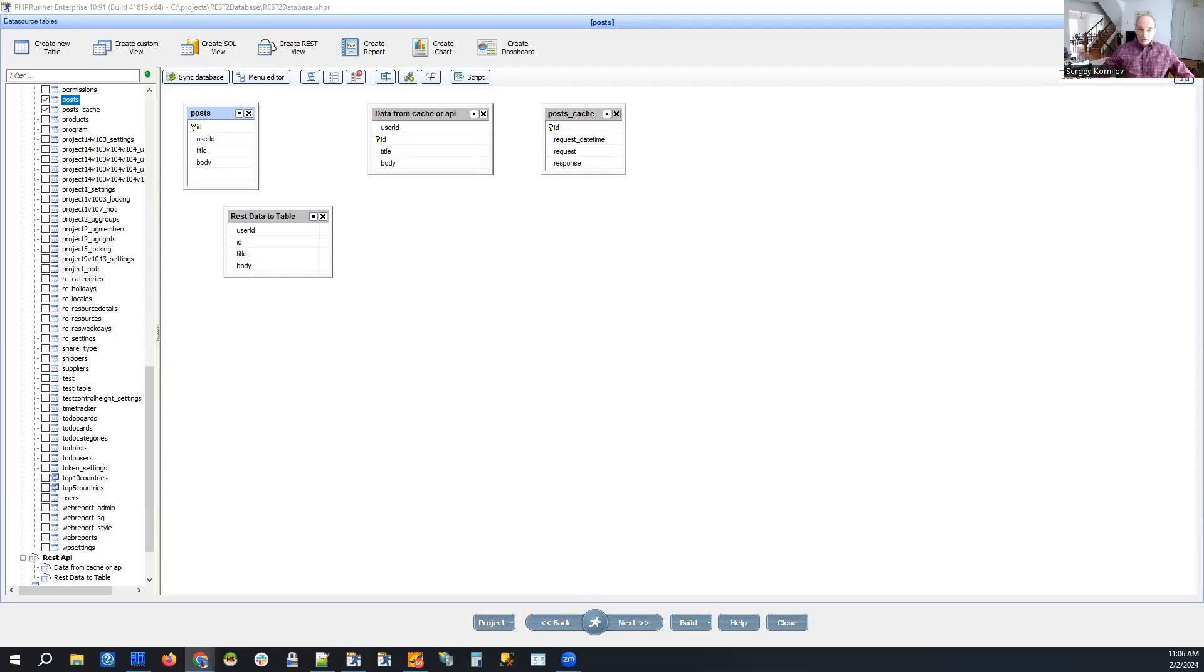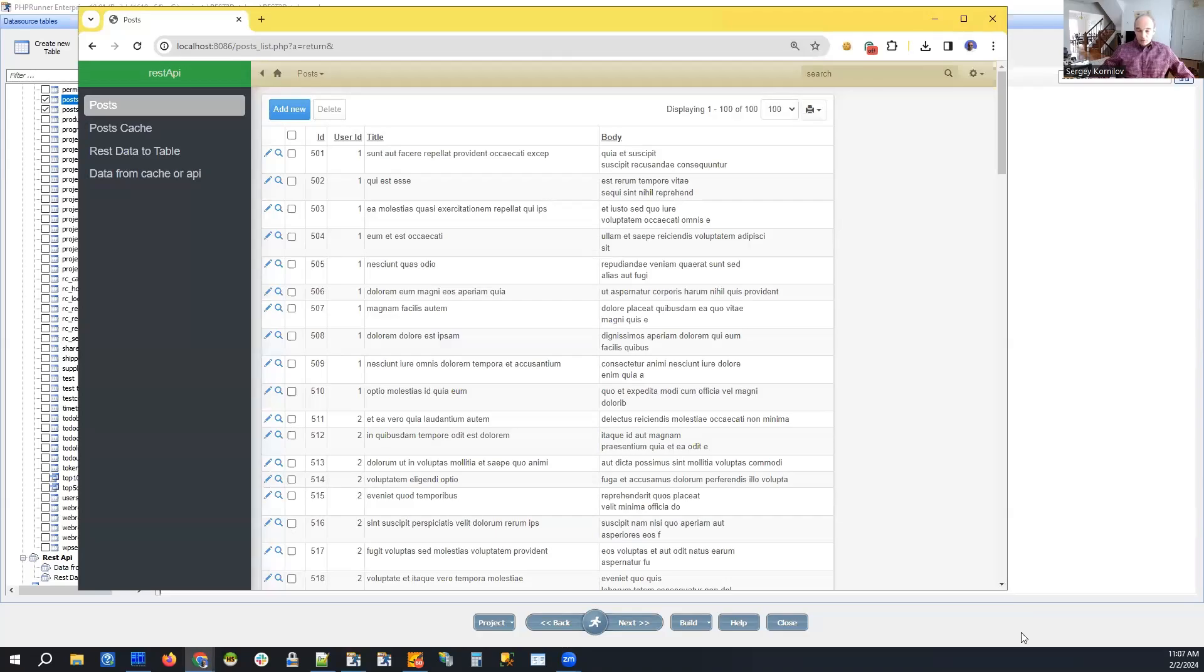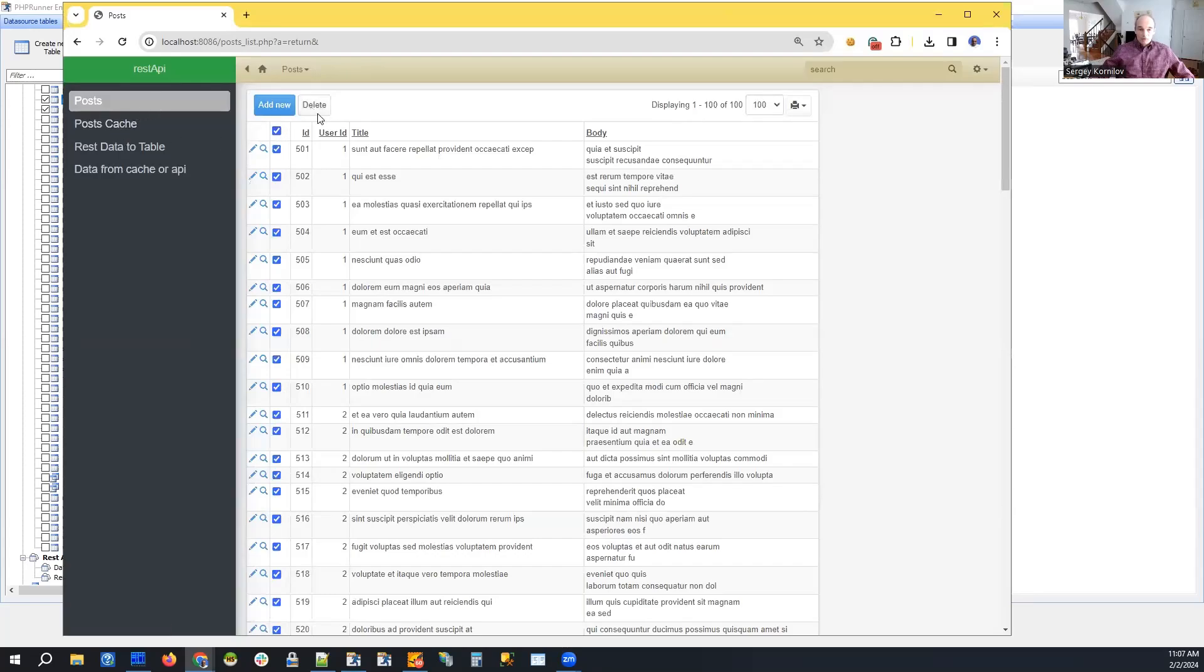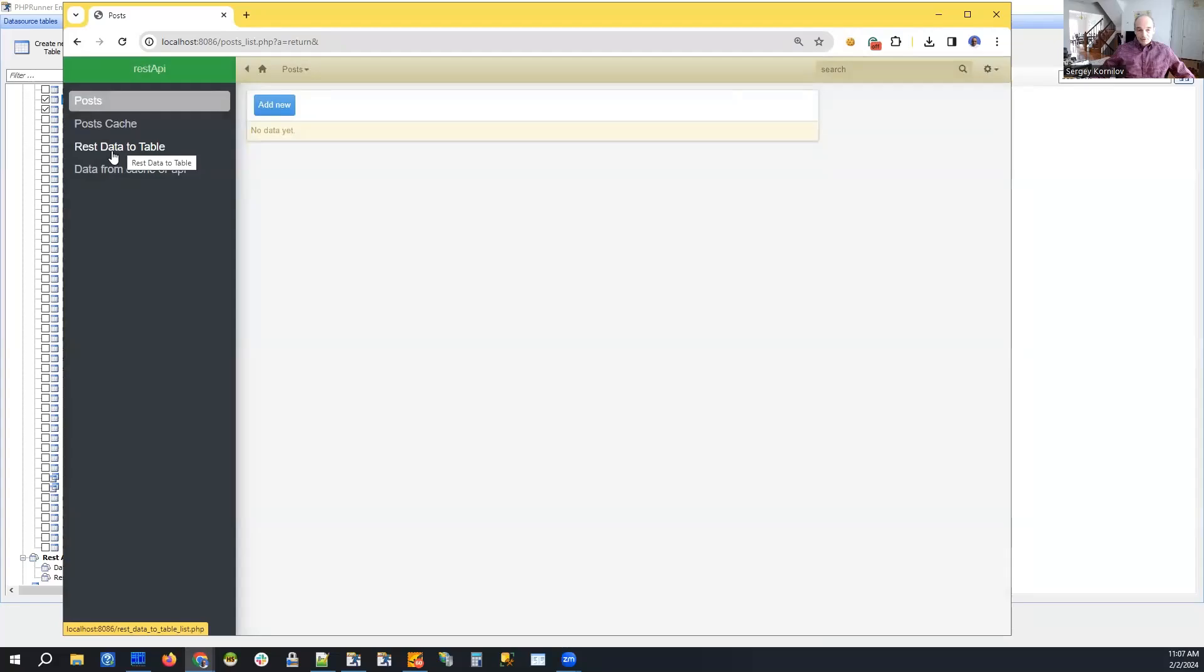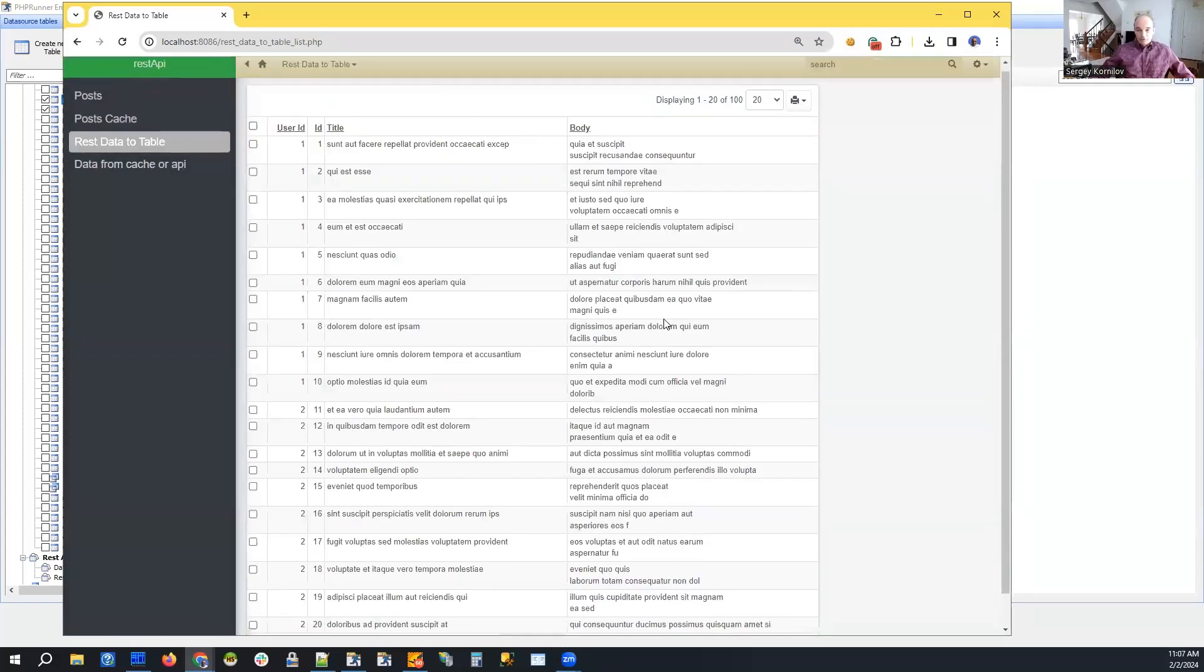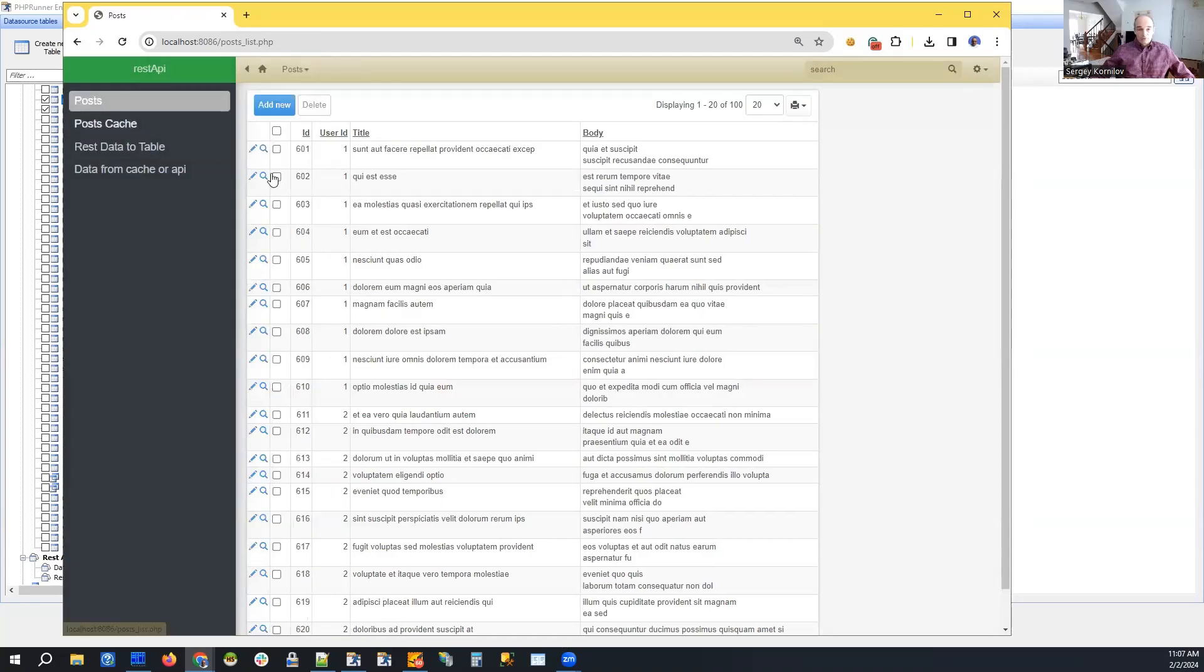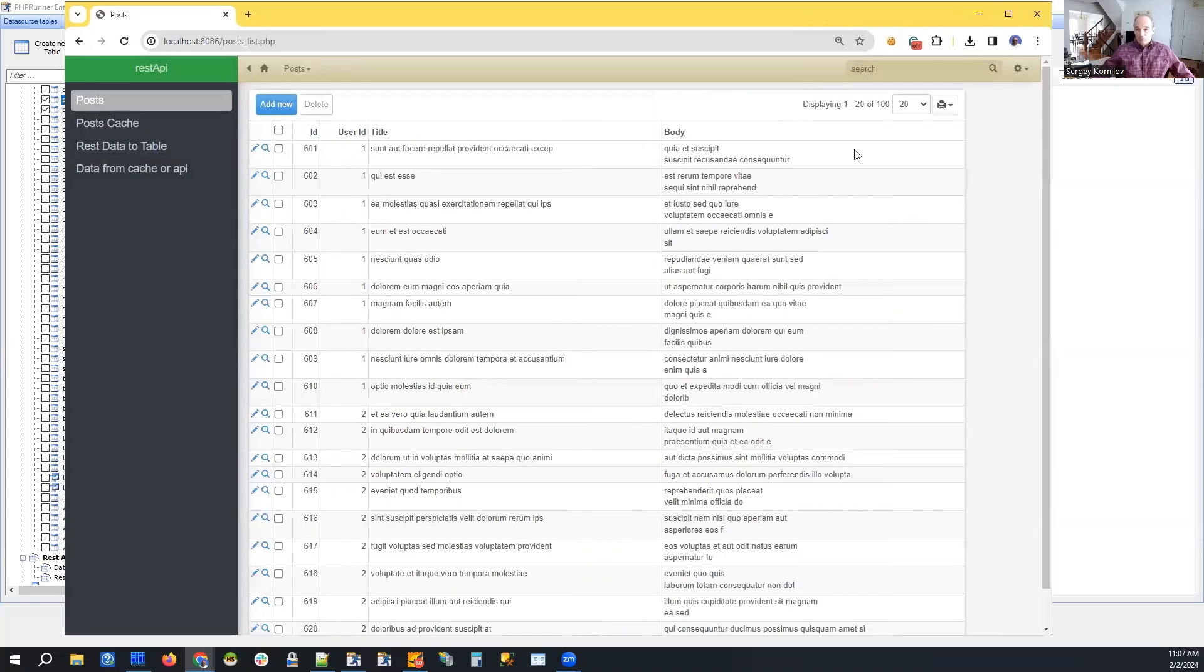But once we access our REST API page, it will be populated. So let me show you how it works in the generated application and we will dig into the code. The code is really, really simple, guys. It's just very straightforward. So this is our table. So 100 records, I will select all of them and I'm going to delete them. No data here. Now we proceed to REST data to table REST view, the one I have just shown you. And it shows the data that we return from the REST API. And now if you go back to posts table, you can see that we populated it with the same amount of records right here.